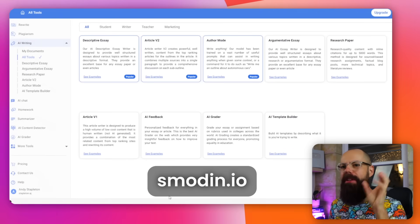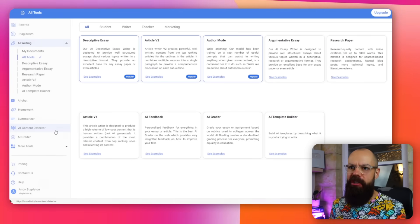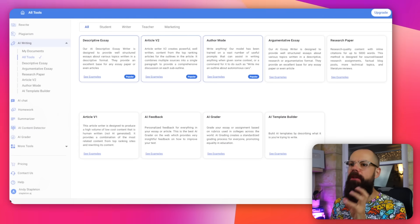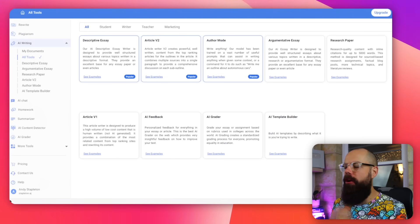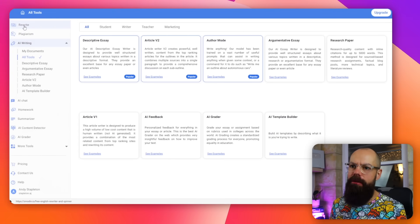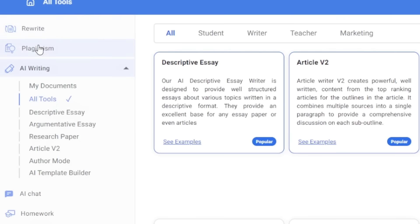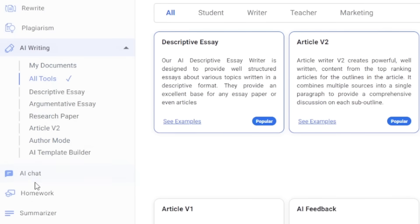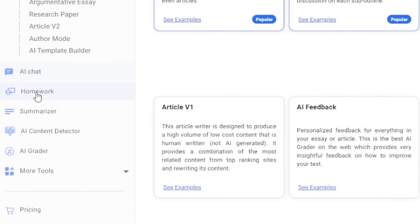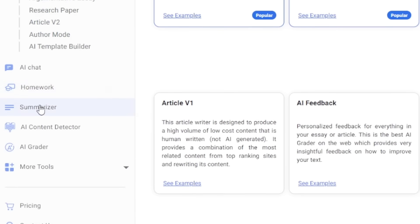Smodin has got a load of different functionalities. If you go to Smodin and log in, you can see you've got rewrite, plagiarism, AI writing, AI chat, homework, summarizer and more.